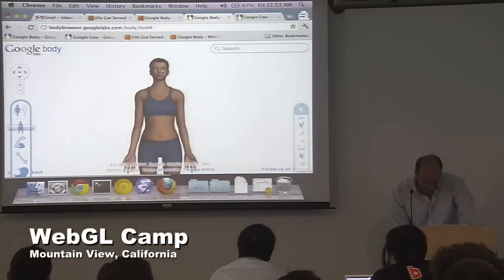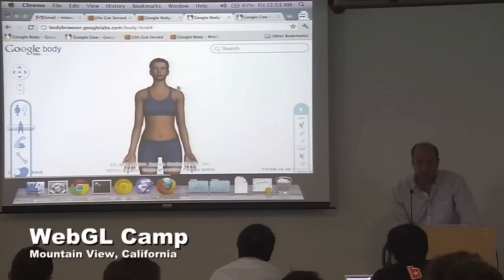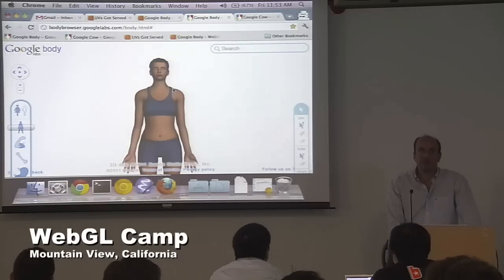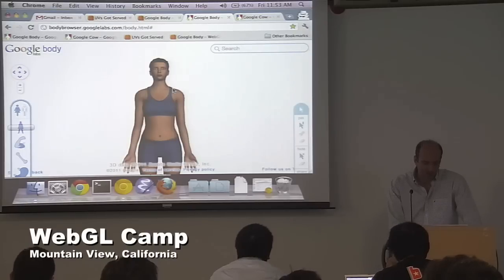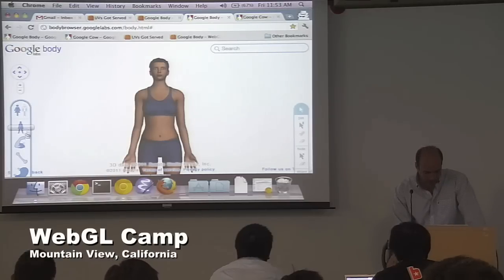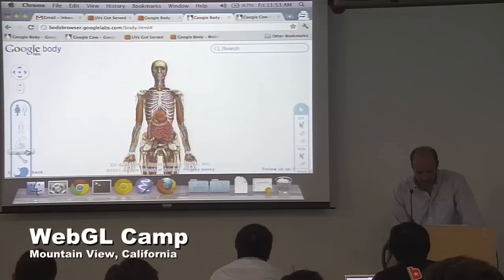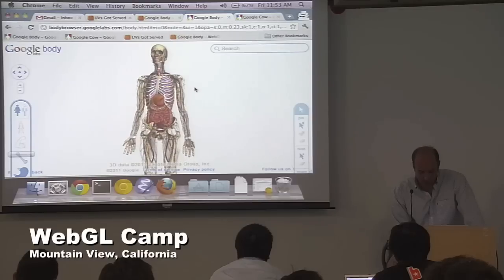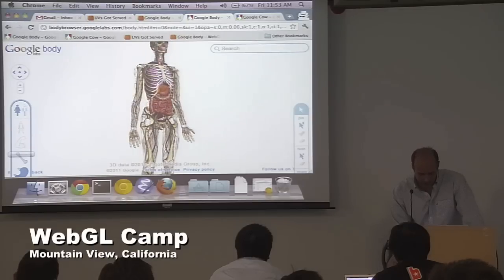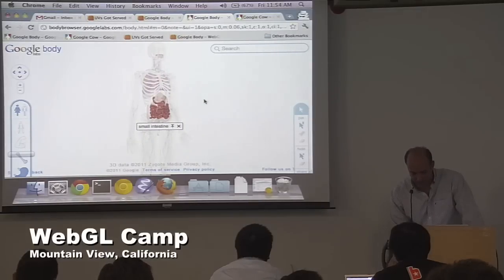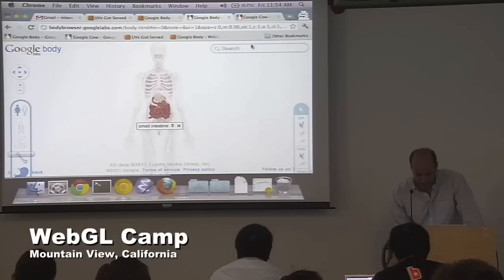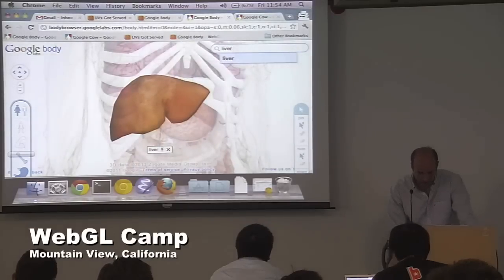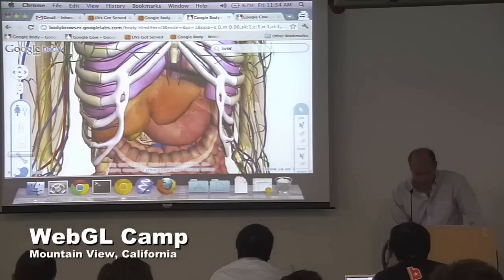Going back to the real thing — Google Body can be described as the Google Earth of the human body. We have a highly detailed human body model with a bunch of layers you can see. You can peel the layers back to see a whole bunch of organs. You can select things, find out what they are, search for things, and rotate the camera.